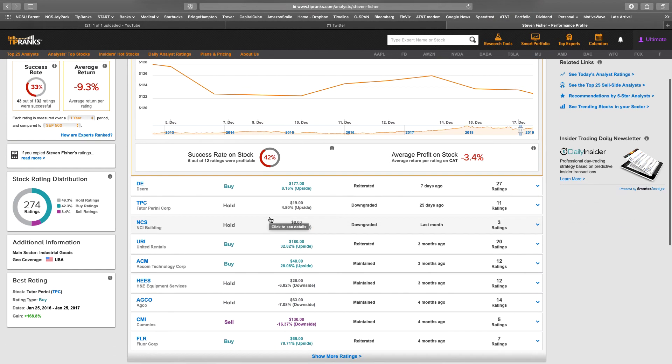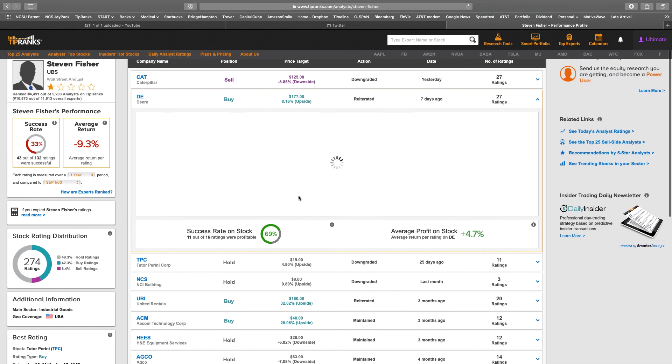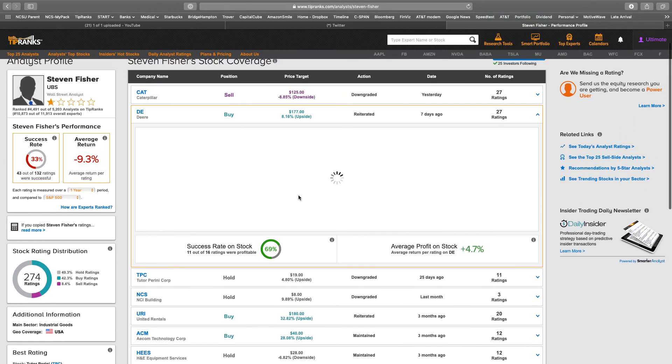Let's look at some of his other ratings. Seven days ago, he said to buy Deer. He's been successful 11 out of 16 times.